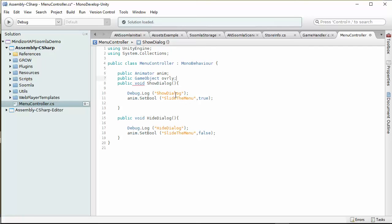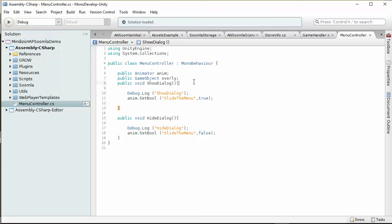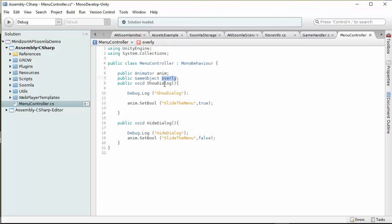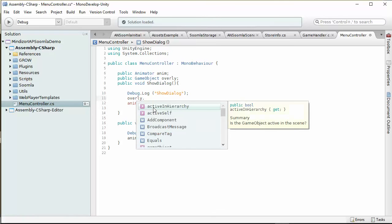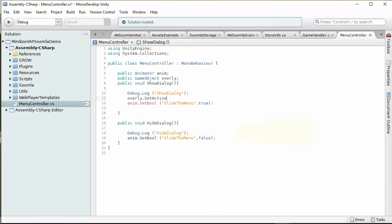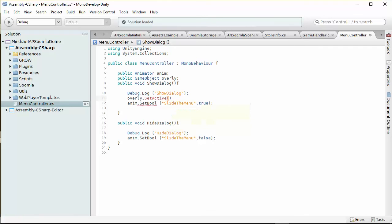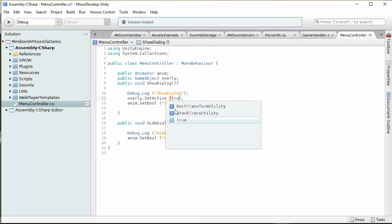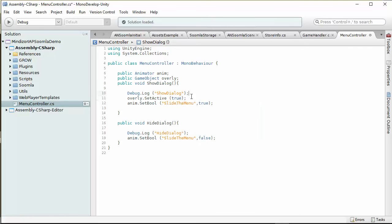We have to make a public game object, let's say overlay. When I slide the menu, I need to turn this on. I'm gonna say overlay set active to true. Here we toggle this, so I'm gonna set active to false.